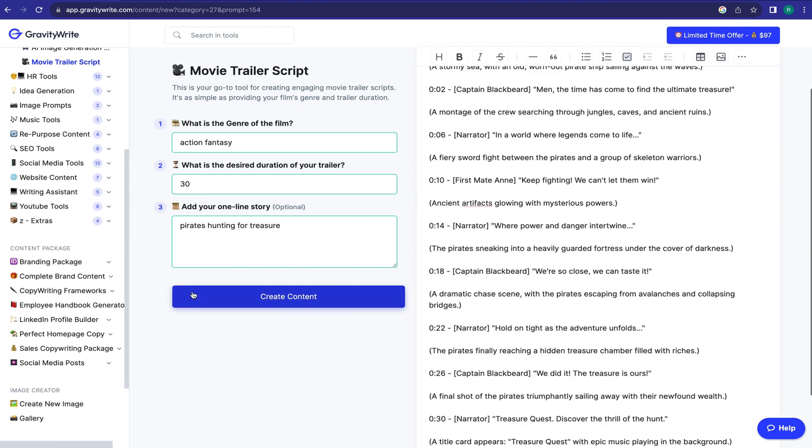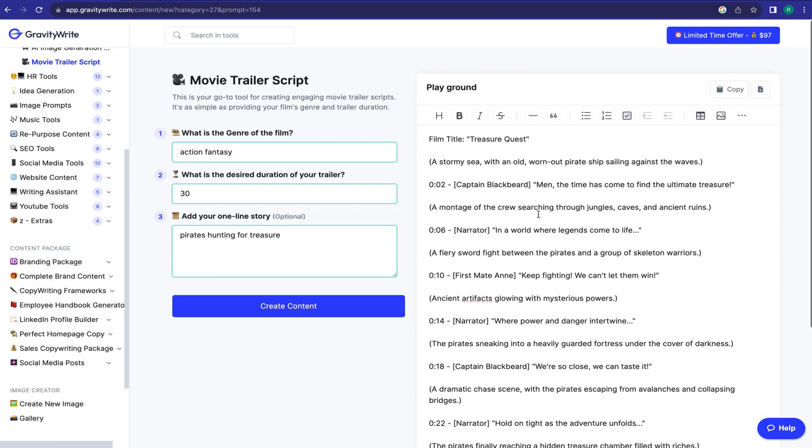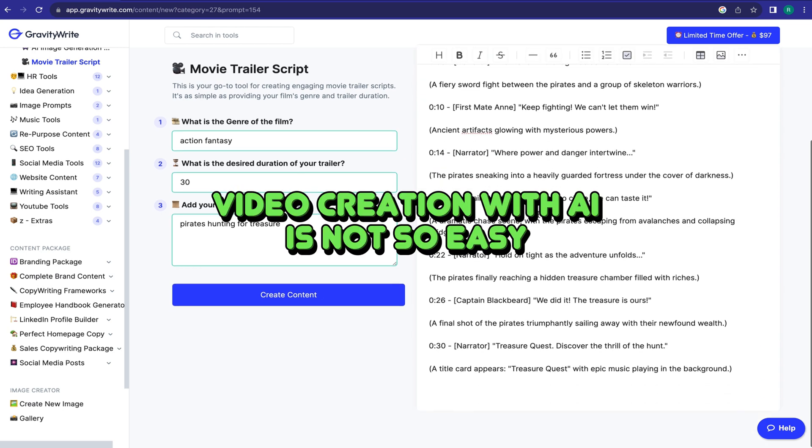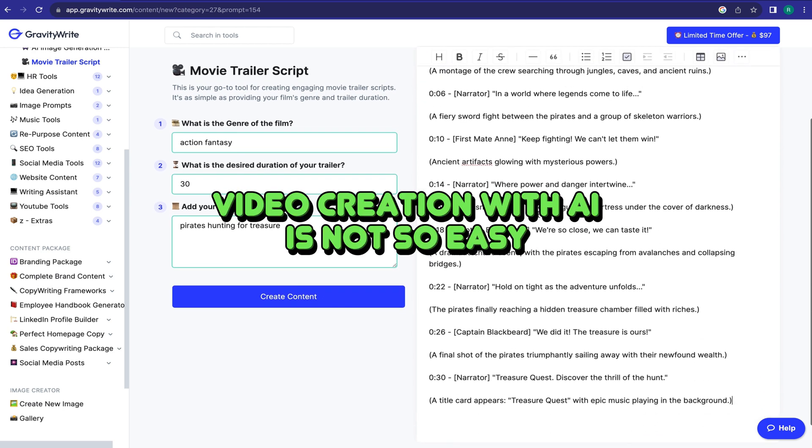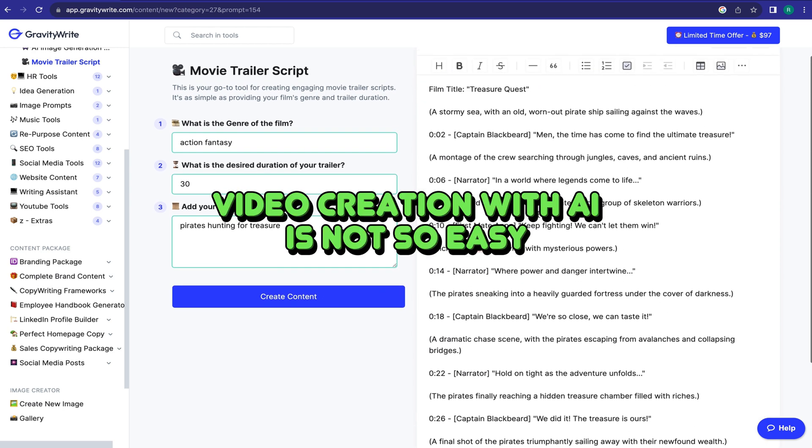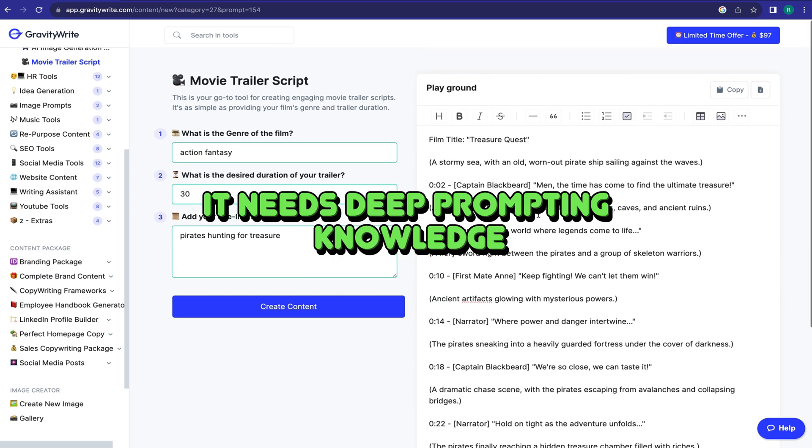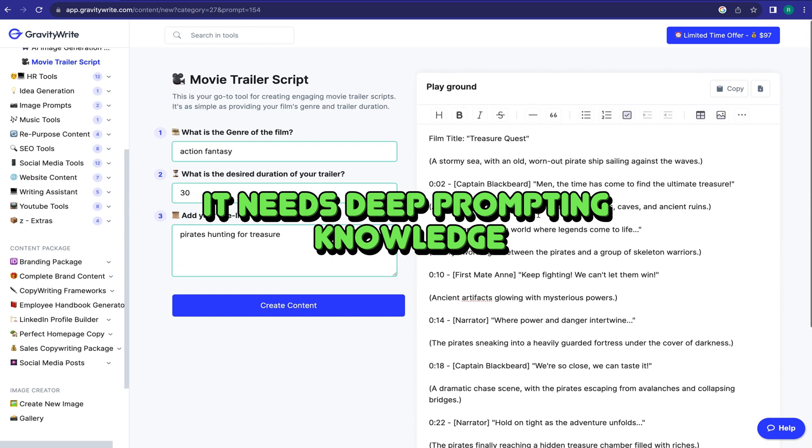And here it is. Our video script is ready. Now we will create a video with this script. But video creation with AI is not so easy. It needs deep prompting knowledge.